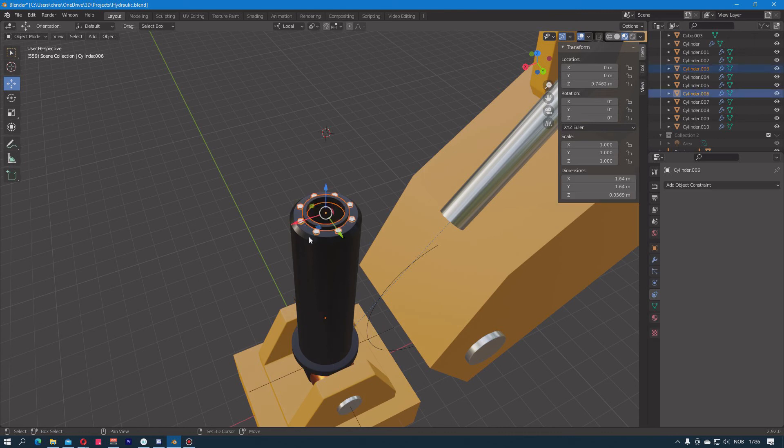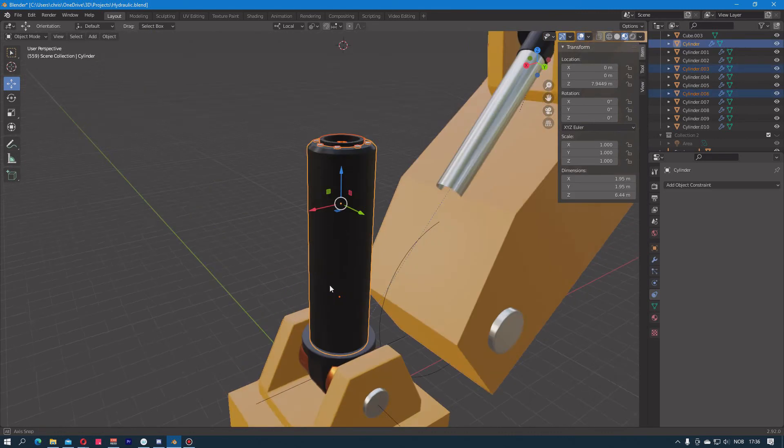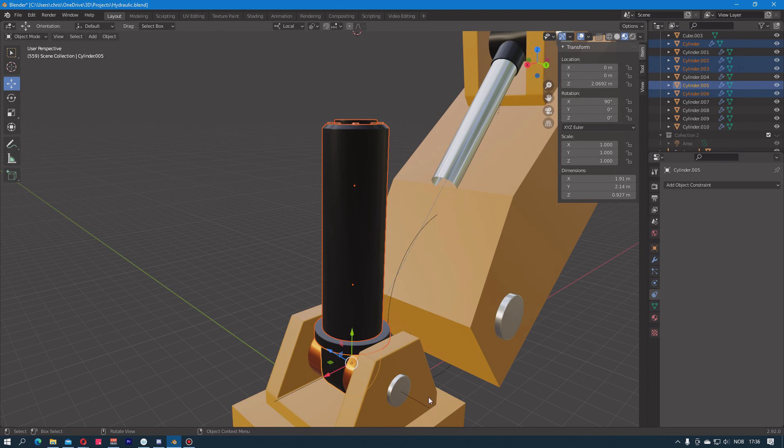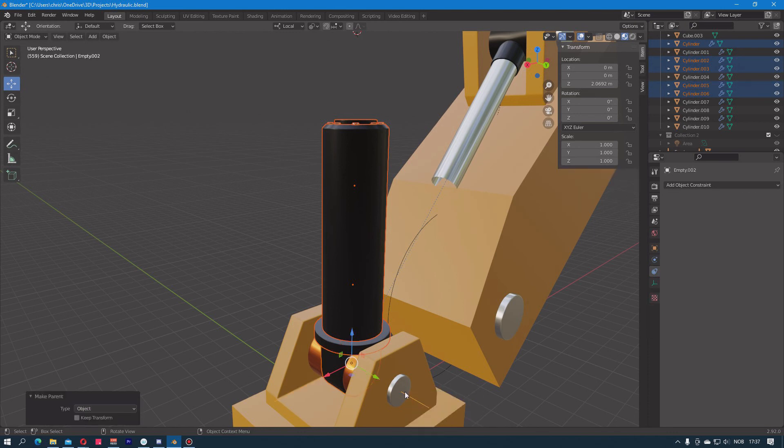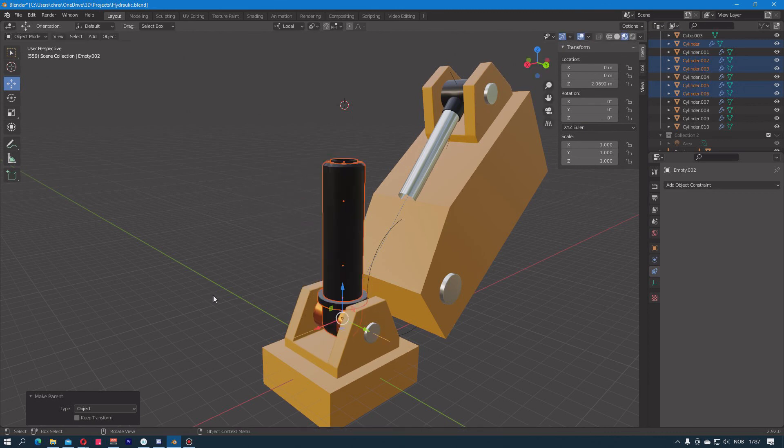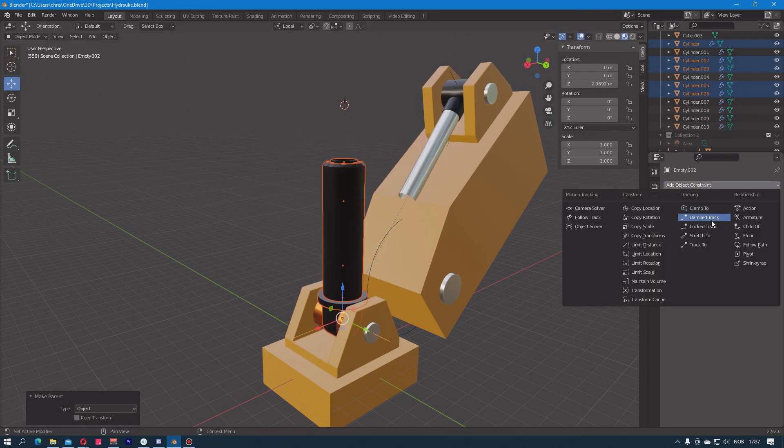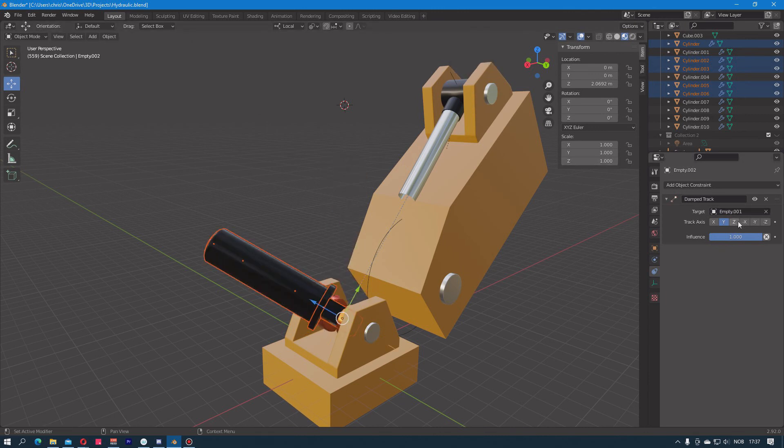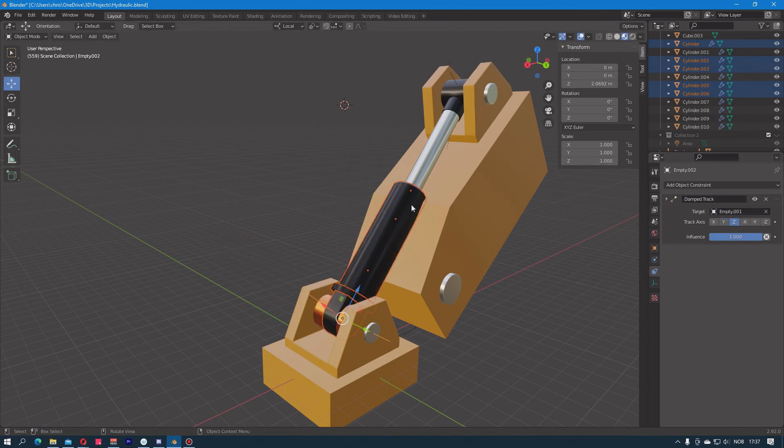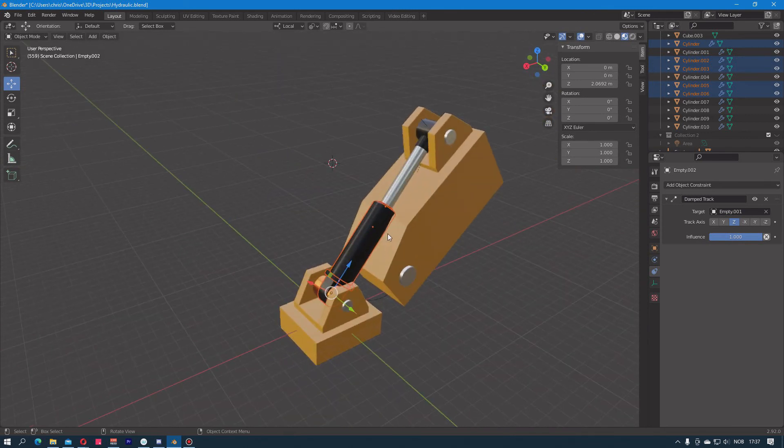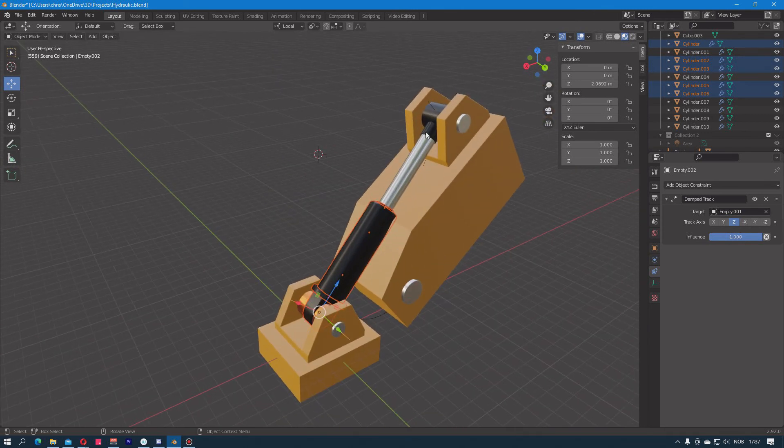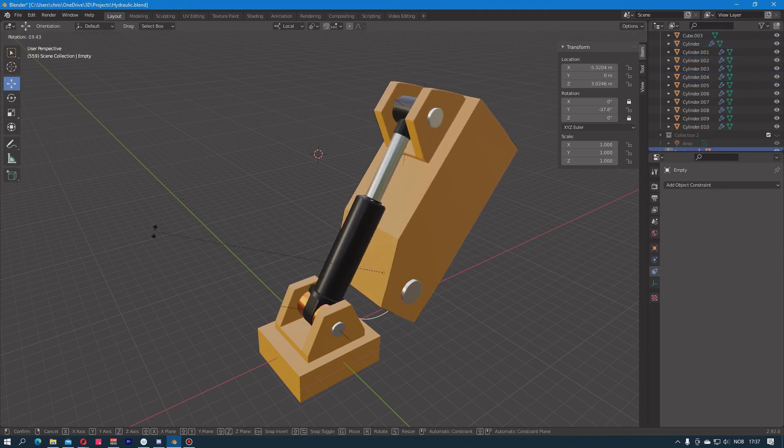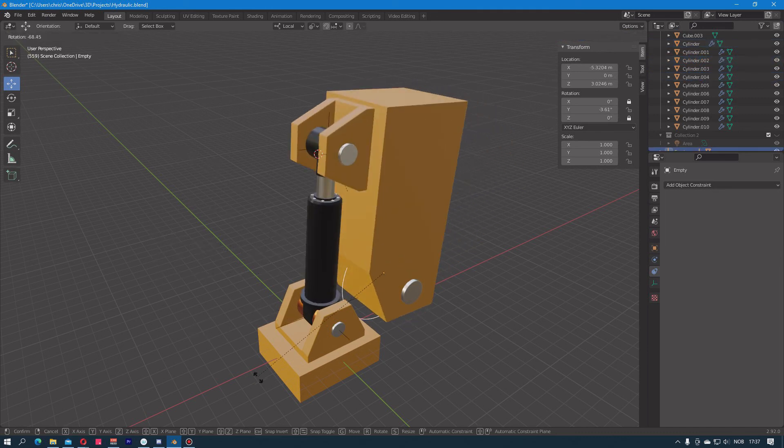I will select all these objects that form the bottom part of the piston and I will parent it to the empty. So now these follow that one. Then I will again add another object constraint, Damped Track, and I will select the empty at the top. Then I had to find the correct axis for it to point in the proper direction, and that is basically the rig. It's pretty simple.